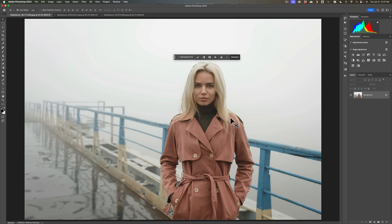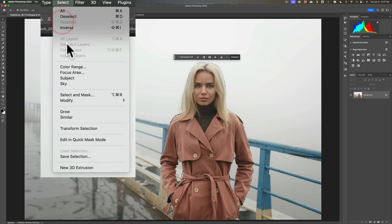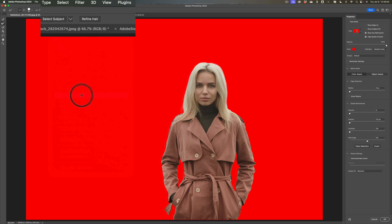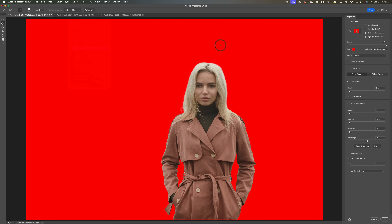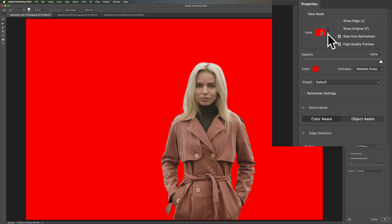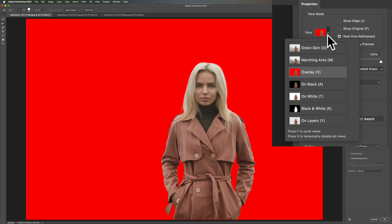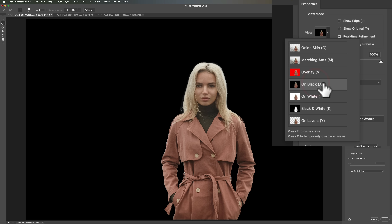Now we need to refine the selection to make sure that we have the subject selected perfectly. To do that, go up to Select and then down to Select and Mask. From there you'll get this screen. Yours may not look like this because we have a number of different views you could choose from. Right now I have the Overlay view. If you go over here and click on the little View drop-down, you can see there are a number of different ones. Most often I'll use either Overlay or On Black — those seem to work best in most instances.